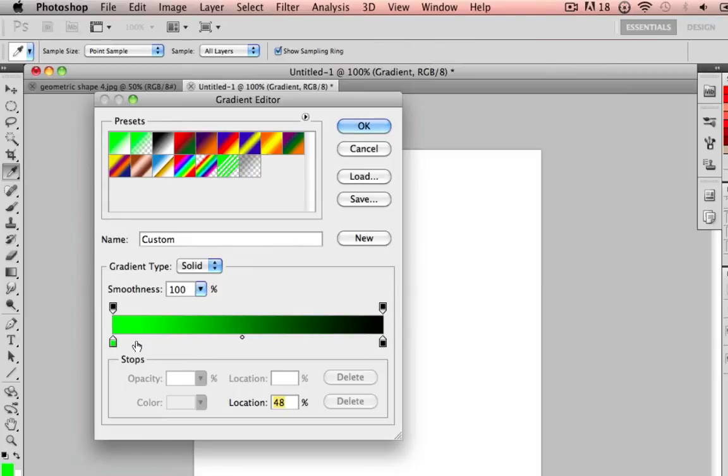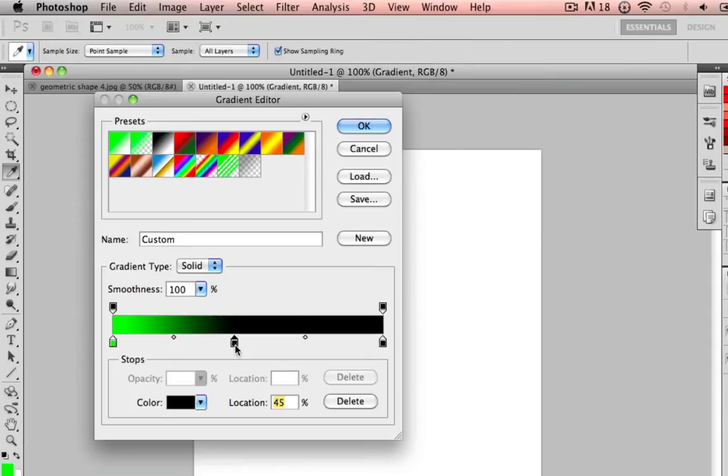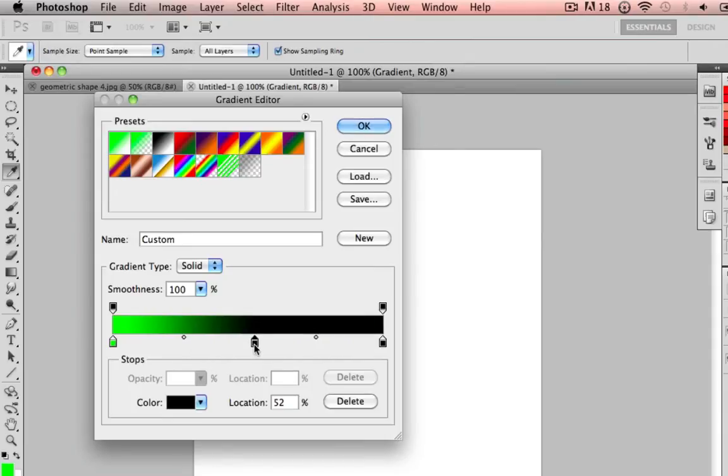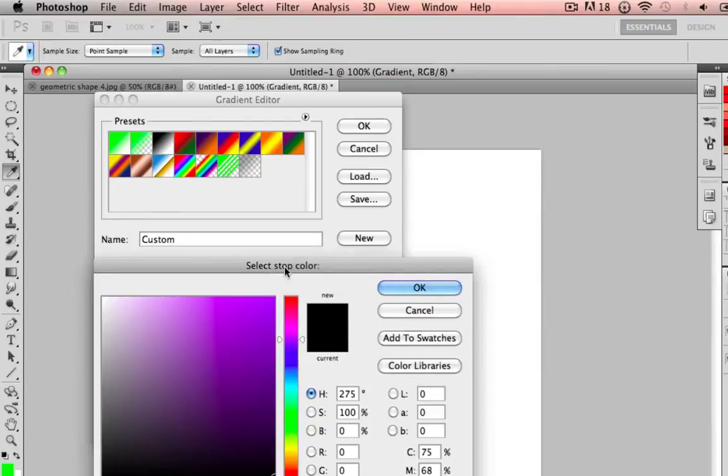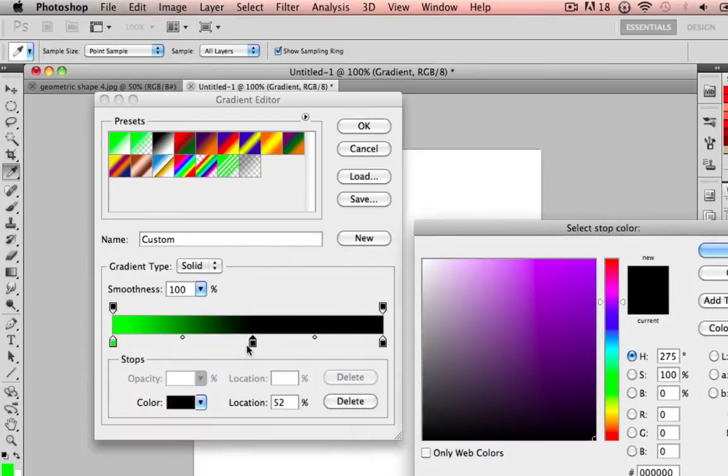If I were to click in the middle and black is the default color, you double click the swatch right there in the middle and it opens your color palette.